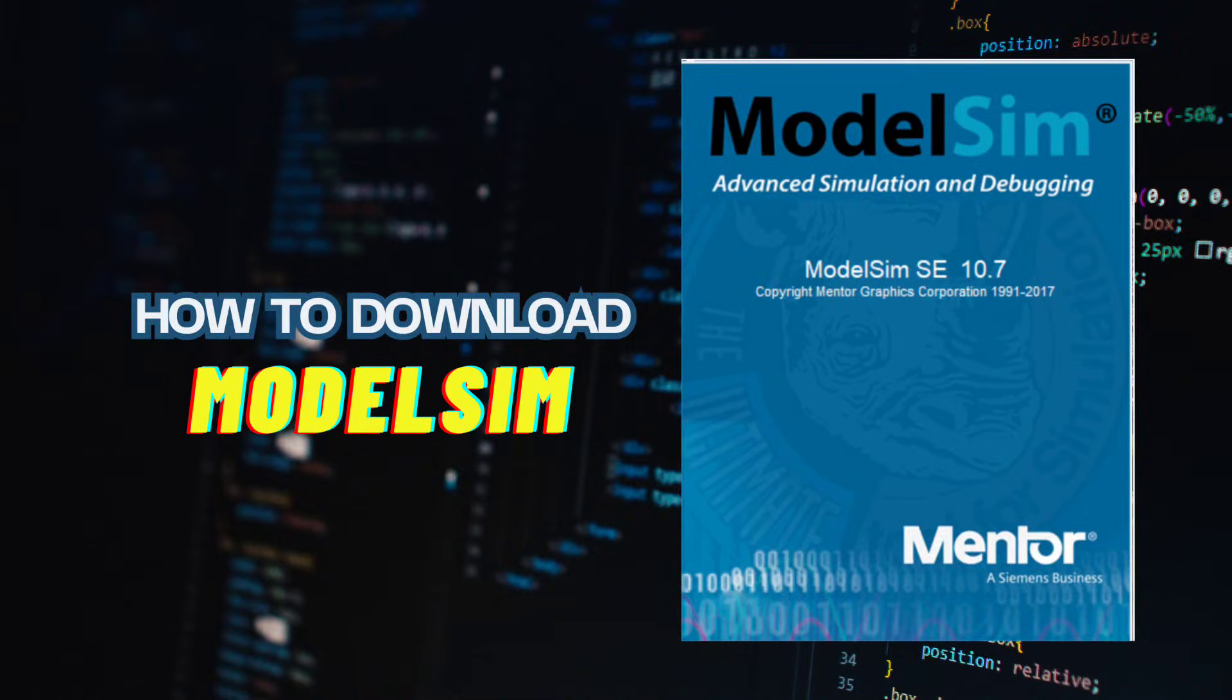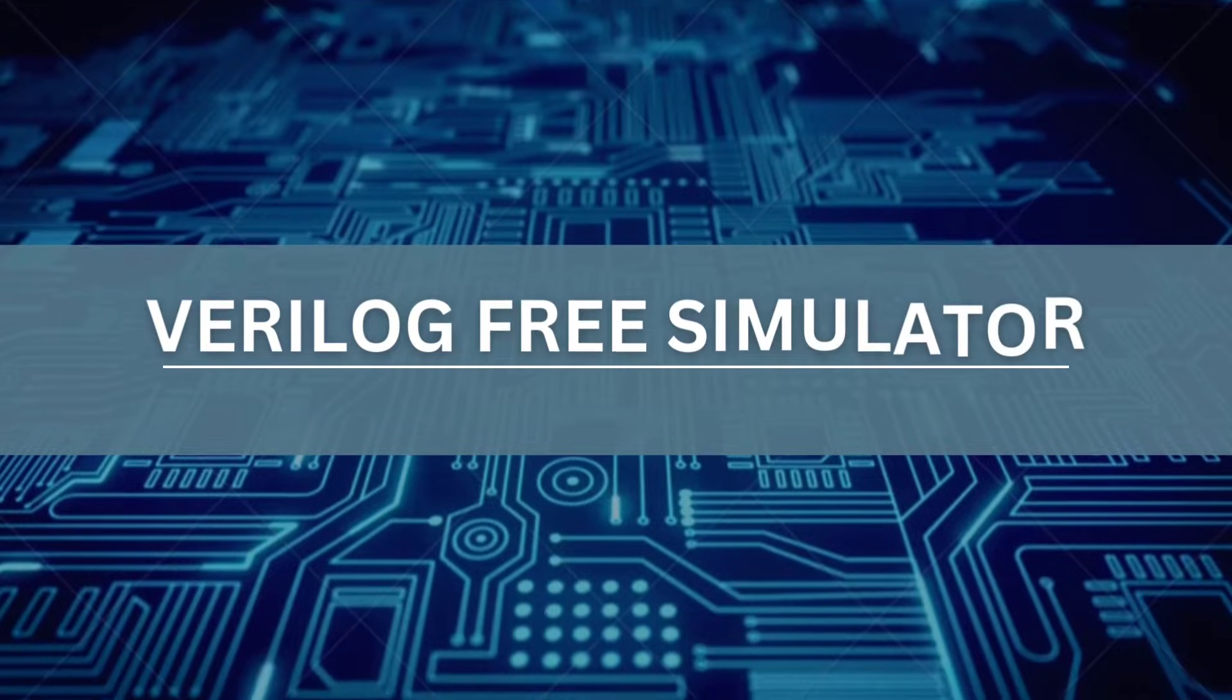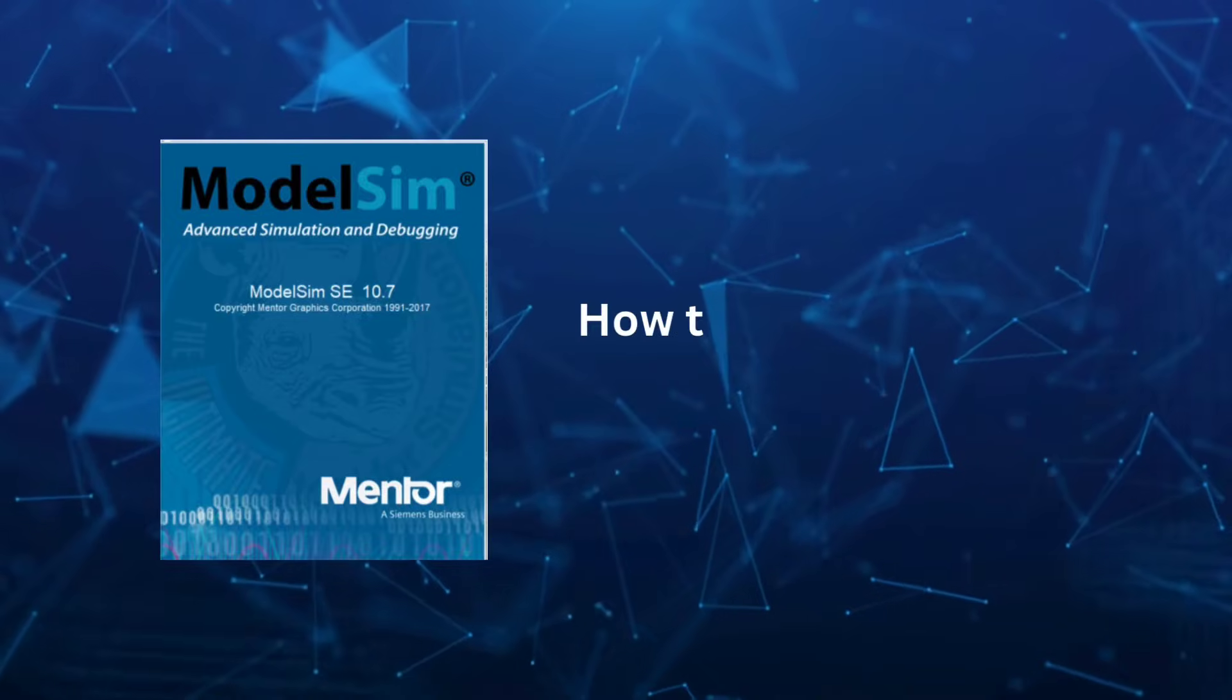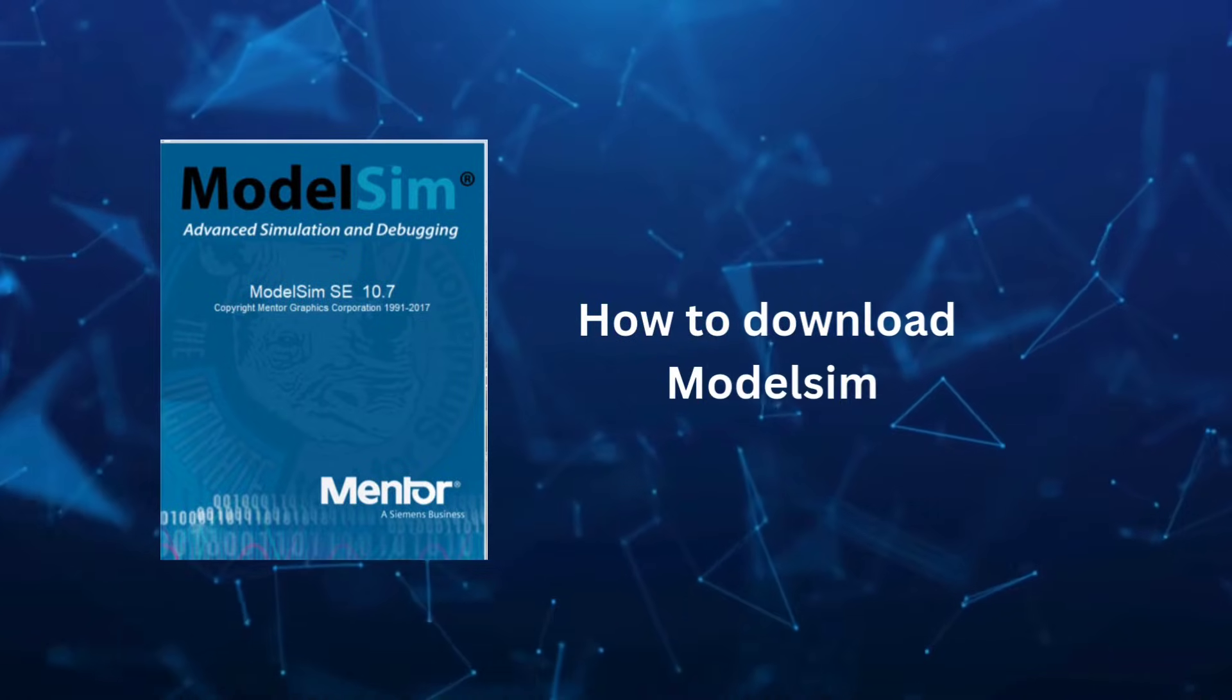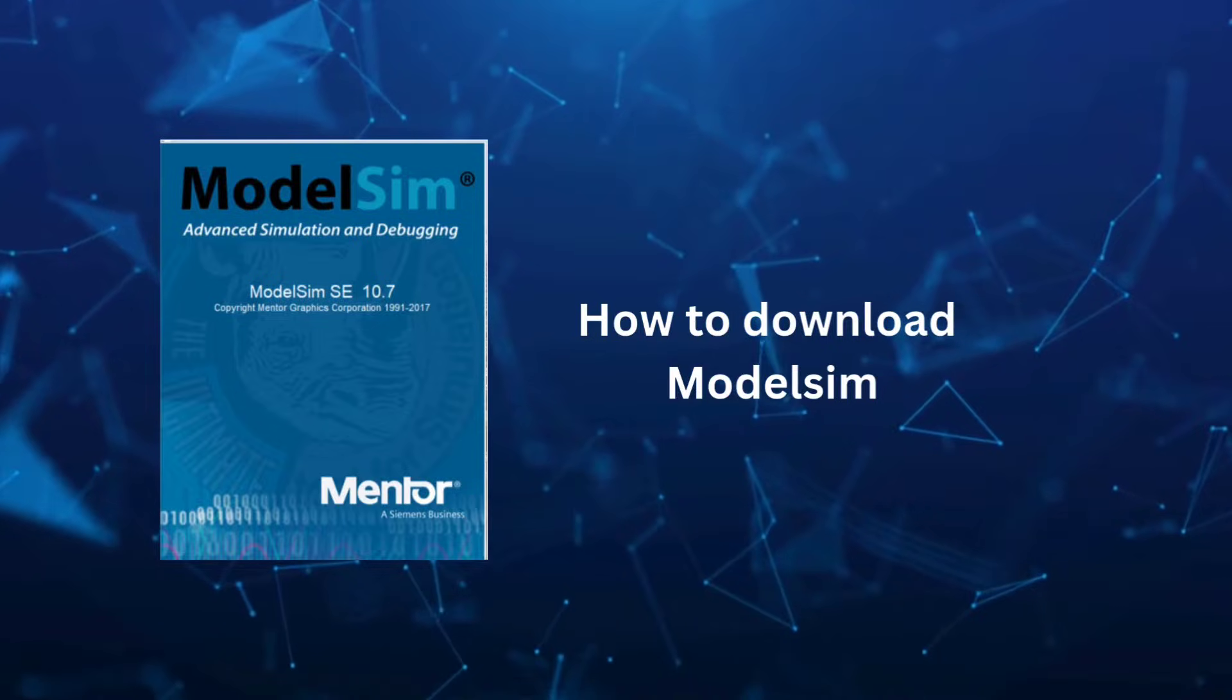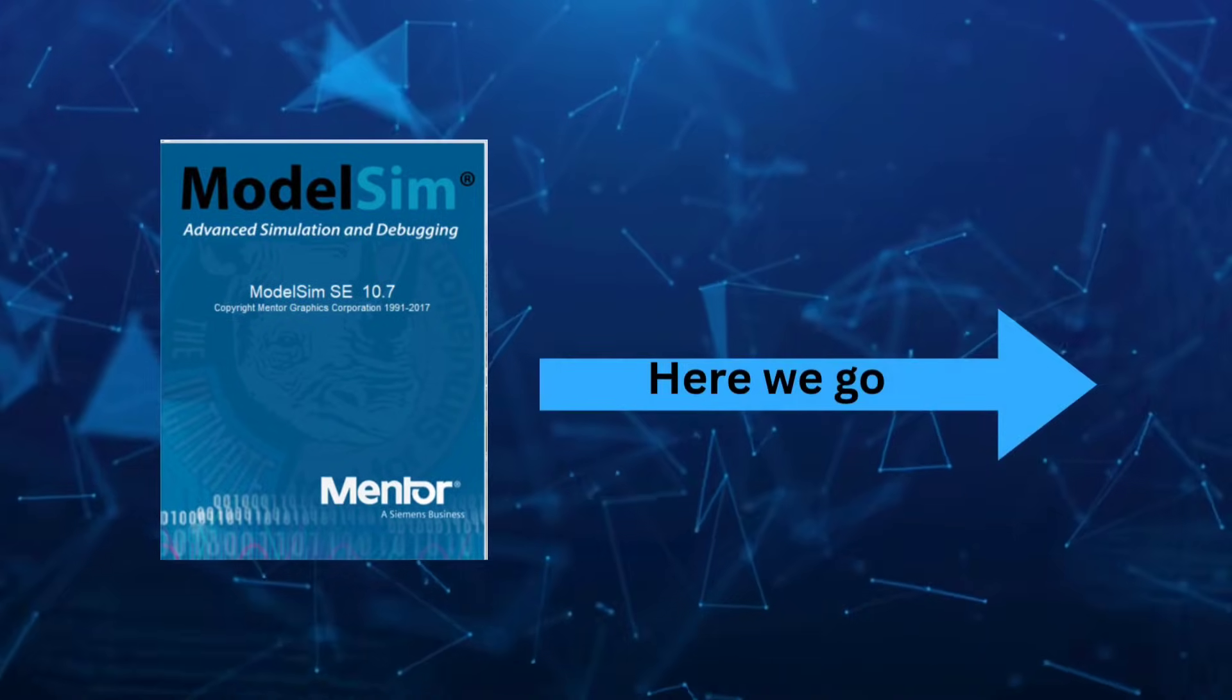Hi everyone, welcome back to Student Version. If you are learning Verilog and need a free simulator, then you are in the right place. In this video, I will show you how to download and install ModelSim, which is an HDL simulator that is available for free for learning Verilog. And here we go.